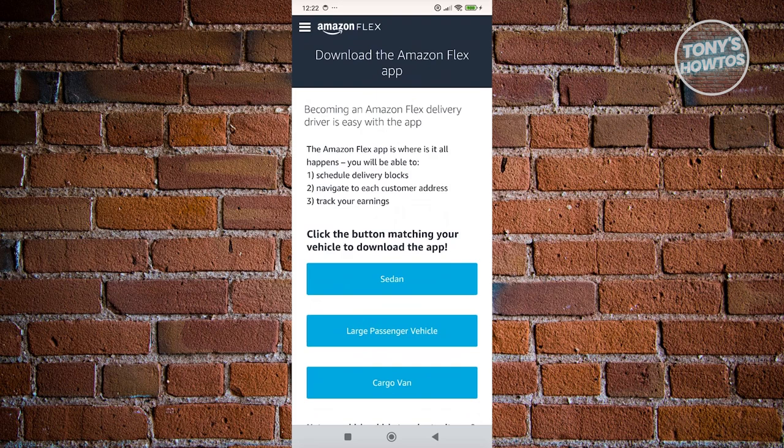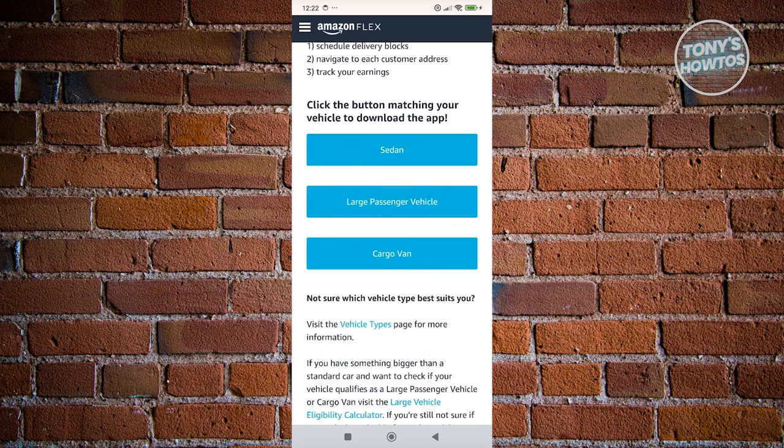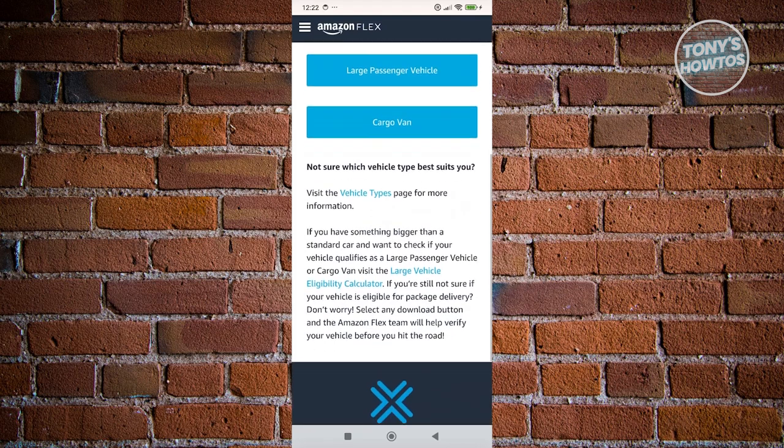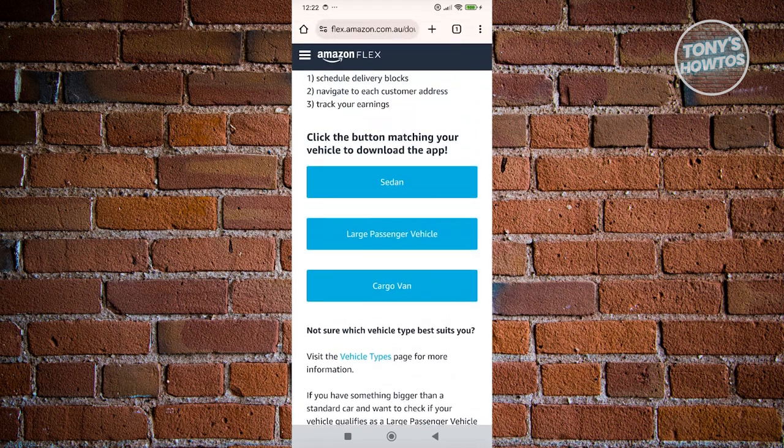What we need to do here is choose the appropriate vehicle that we have. We have sedan, large passenger vehicle, and cargo van. Go ahead and choose your vehicle type. In my case, let's just choose sedan.